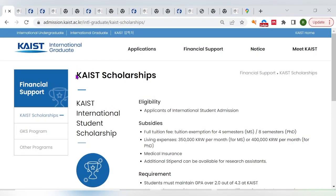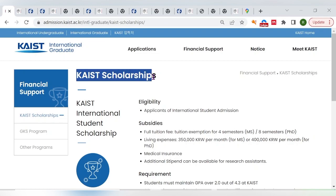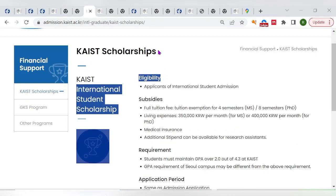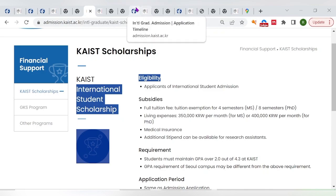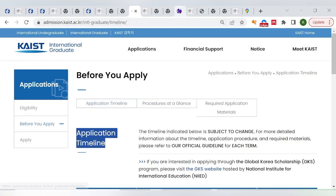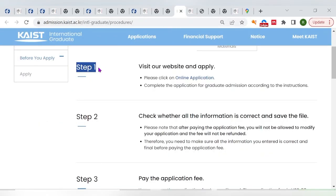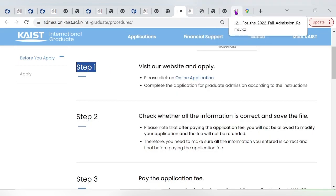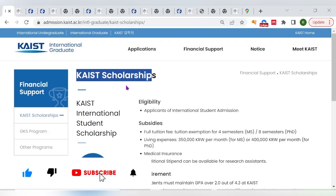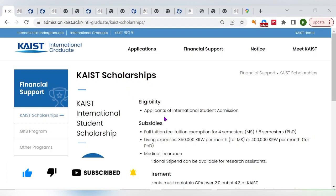Hello friends, in this video we are going to talk about the Korean Advanced Institute of Science and Technology scholarship. We are going to look at the eligibility criteria, the application timeline, the steps to complete the application, and finally the degree programs that this university covers. If you're new to this channel, be sure to hit the subscribe button.